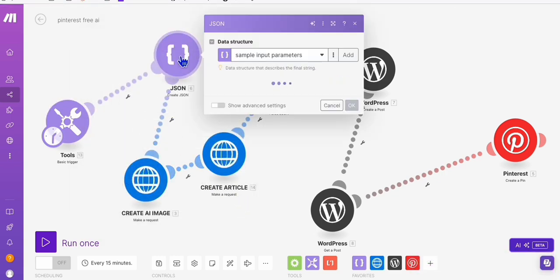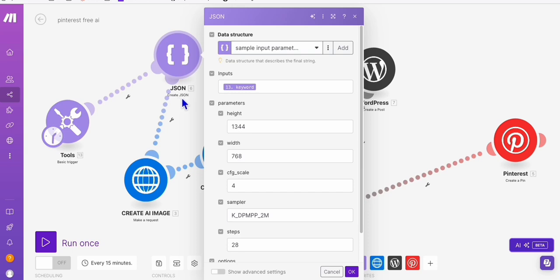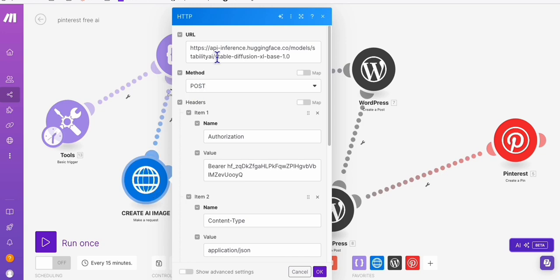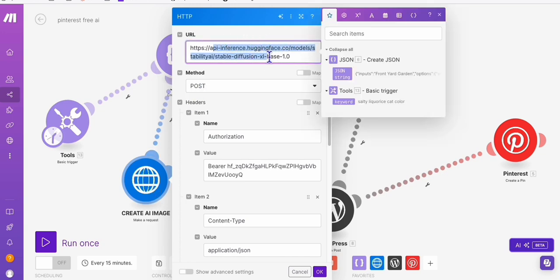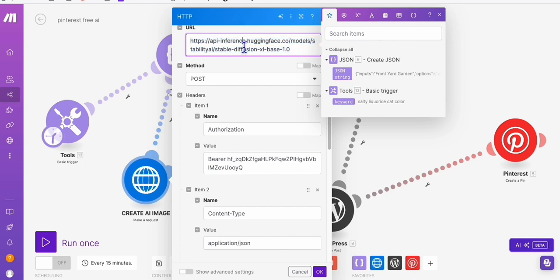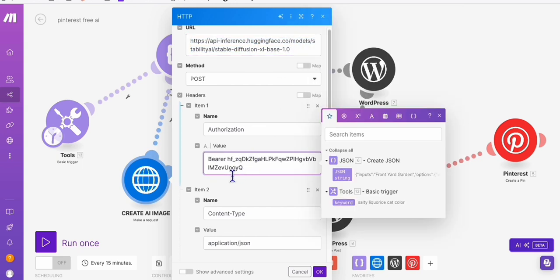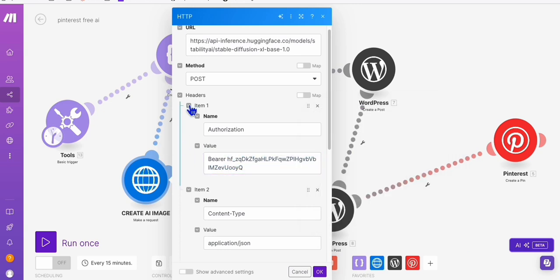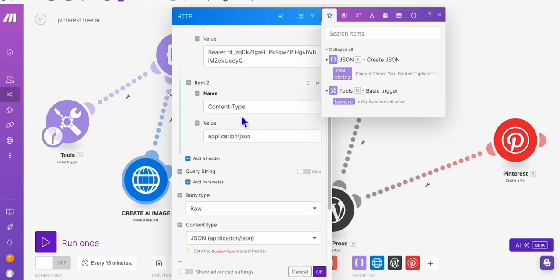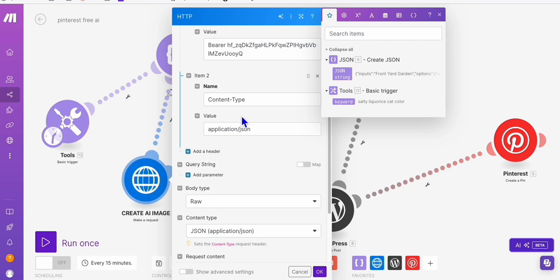And then here, this create case right here, these are the parameters that we will be passing through. So you can see here, the Hugging Face free API endpoint where you can go to this website called huggingface.co and then get your API key right here. So in order for you to be authorized in this endpoint, you need to set up headers, which is this authorization right here.